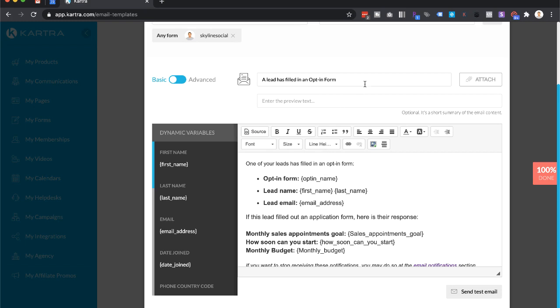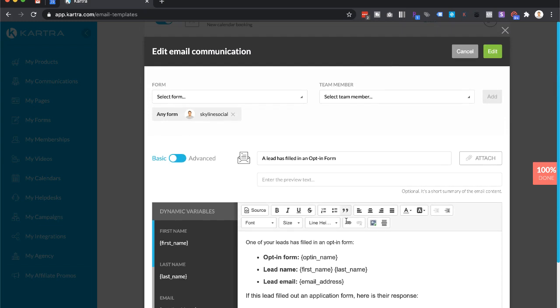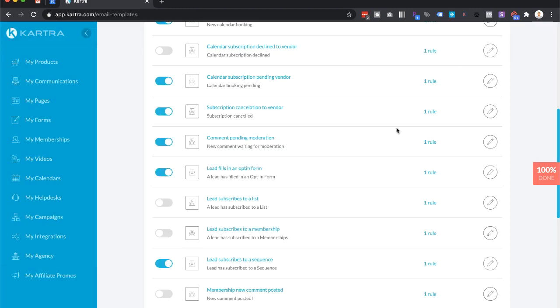If you do make any changes to the email itself, which you don't have to, but if you do just click on edit to save that. Otherwise you can close that. That's all you need to do. Just make sure that is on and you will get email notifications whenever you get new leads.